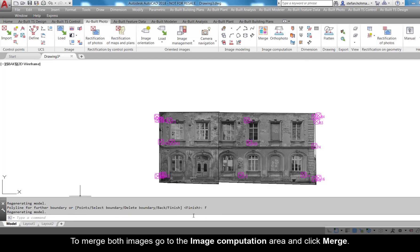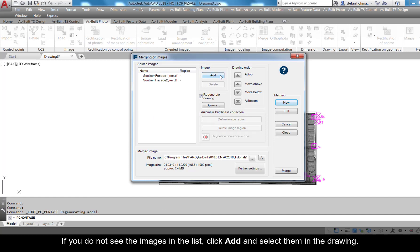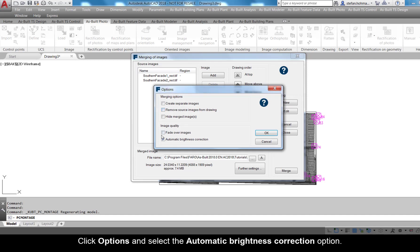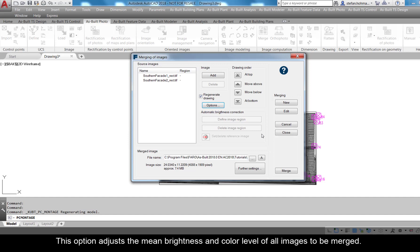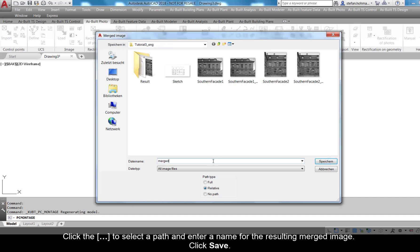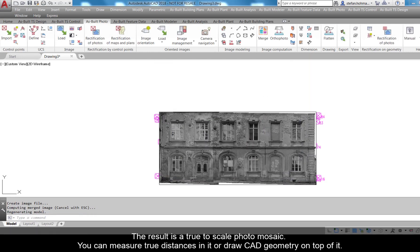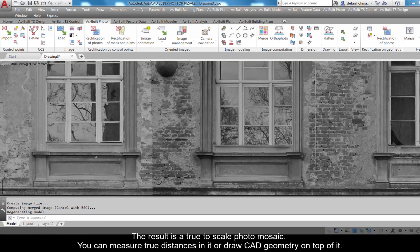To merge both images, go to the Image Computation area and click Merge. If you do not see the images in the list, click Add and select them in the drawing. Click Options and select the Automatic Brightness Correction option — this option adjusts the mean brightness and color levels of all images to be merged. Click the ellipse to select a path and enter a name for the resulting merged image. Click Save, then click Merge to start the computation. The result is a true-to-scale photo mosaic — you can measure true distances in it or draw CAD geometry on top of it.